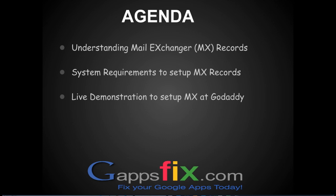And at last, we will put light on some recommended next steps which you should take once you are done with MX record pointing.